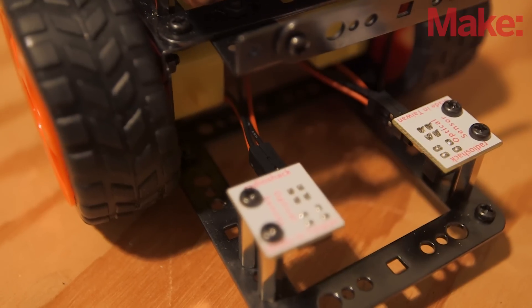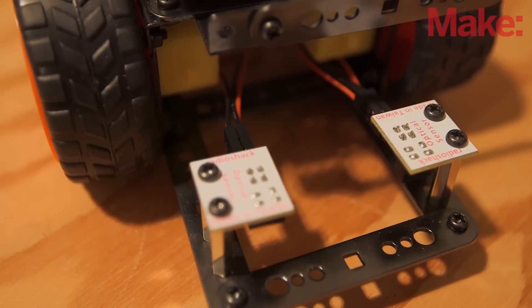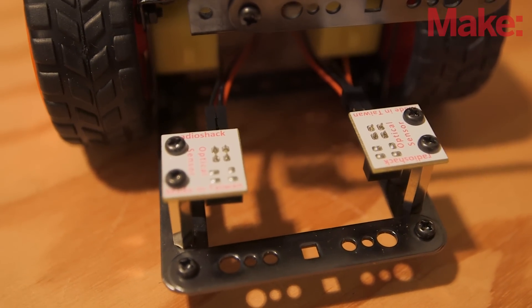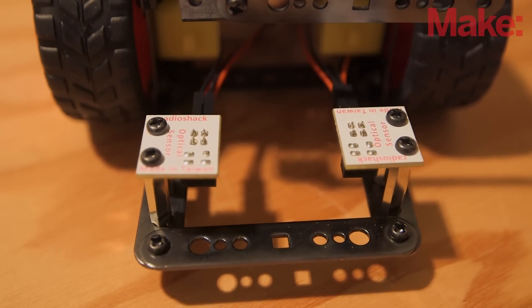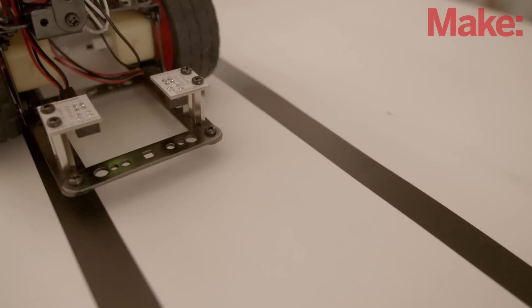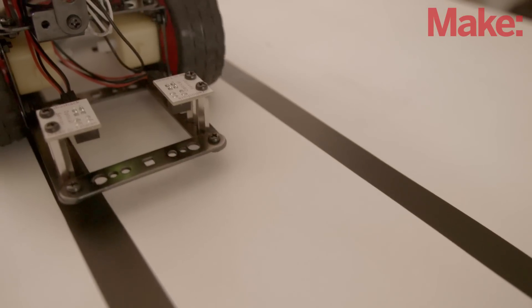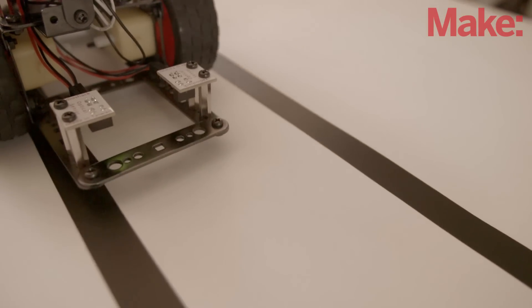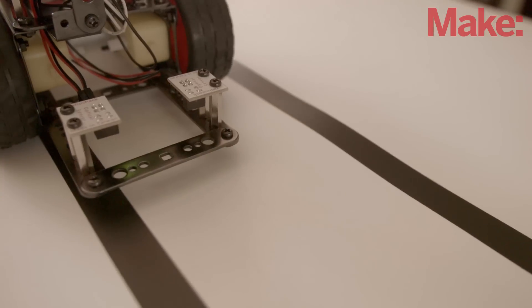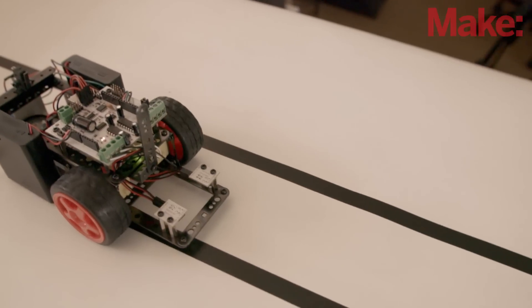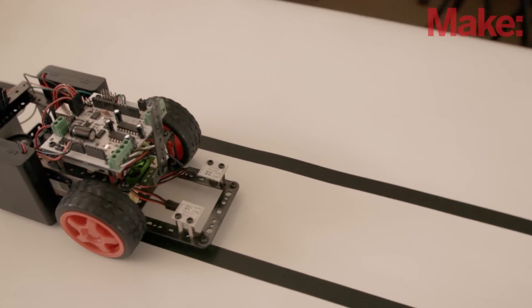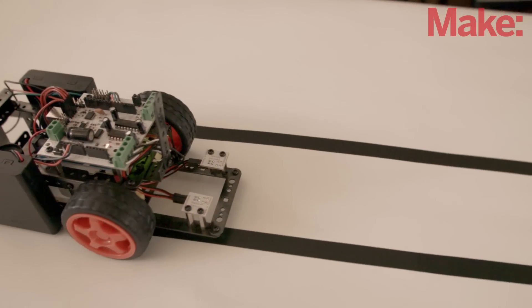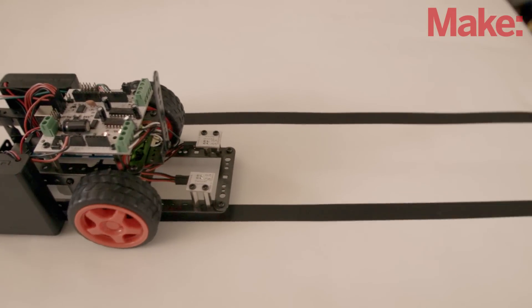The basic line-following robot works by using two optical sensors that use infrared, or IR, technology. When IR light from the transmitter reflects off a light-colored surface, it can be detected by the receiver. If the sensor is over a dark-colored surface, IR from the transmitter is absorbed and the receiver sees no reflection. This is how the robot navigates based on the lines visible on the ground.